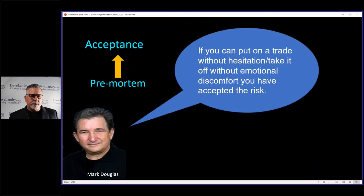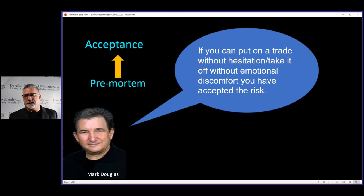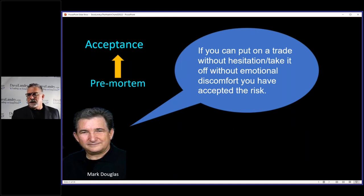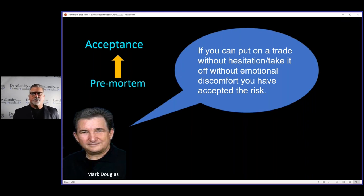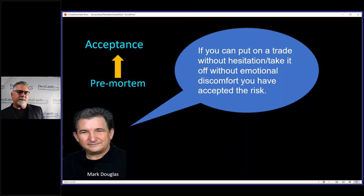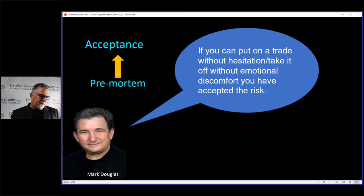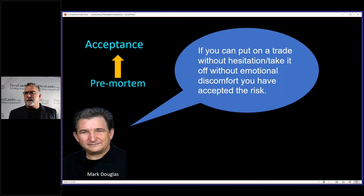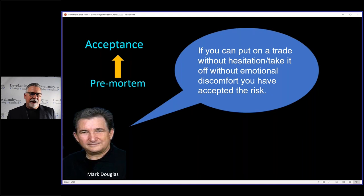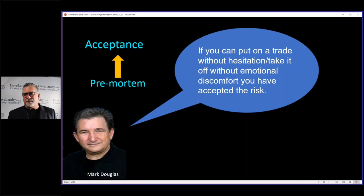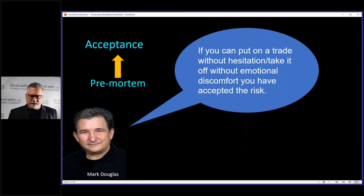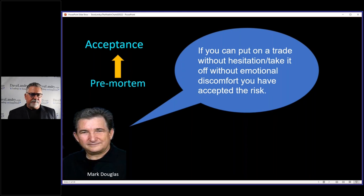If you can put on a trade without hesitation, take it off without emotional discomfort, you have accepted the risk. And lately, I've been a little extra emotional lately, and I've been having some discomfort. And my wife pointed out that I've been a little grouchy lately. You know, I've been trying to explain to her that with volatility as whack like this, there is an opportunity if you can keep your head while everybody else is losing theirs.